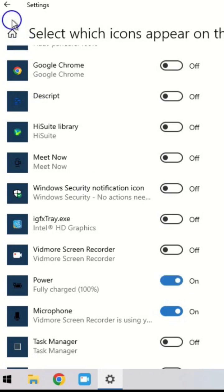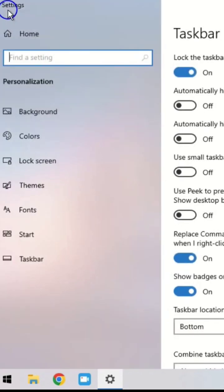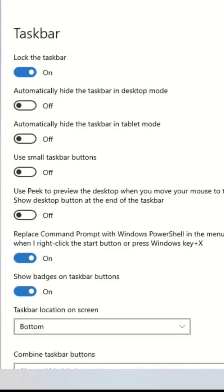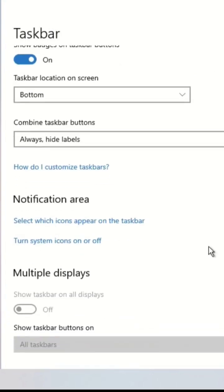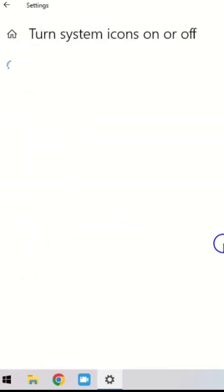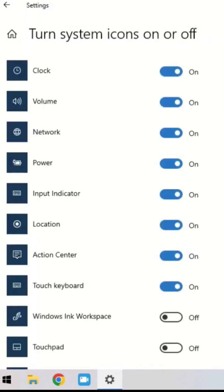The last step, return to the taskbar settings window. Select turn system icons on or off and turn the power button on to display the battery icon missing from the taskbar.